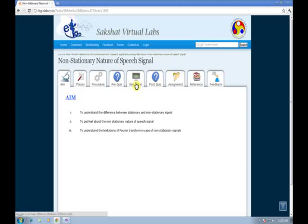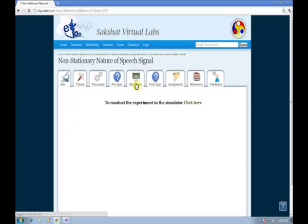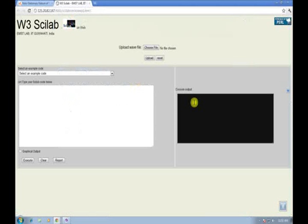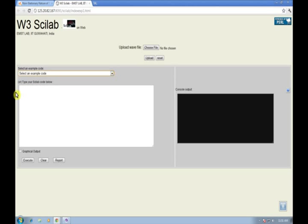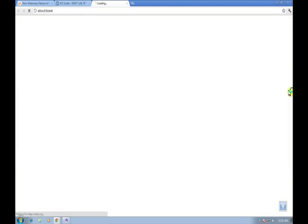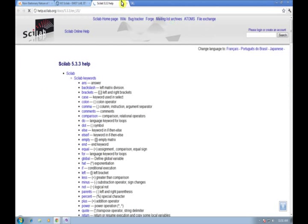To perform the experiments, click on the Simulation tab. In this new page, you have the interface to perform the simulation. Here you can select different experiments. Corresponding Scilab code will appear here. Click on the Help button for any Scilab online help.